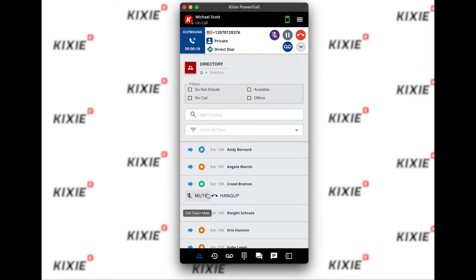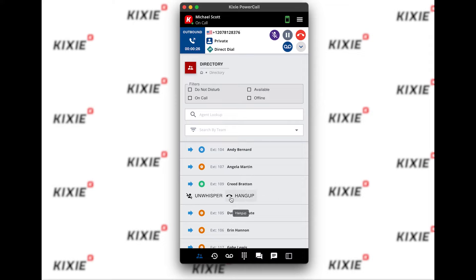To leave speak, click mute and you're taken back out to the main menu where you can go to whisper. Whisper allows you to speak with just your agent without the client hearing you. So you can jump in, make a quick note, and jump back out by clicking unwhisper.